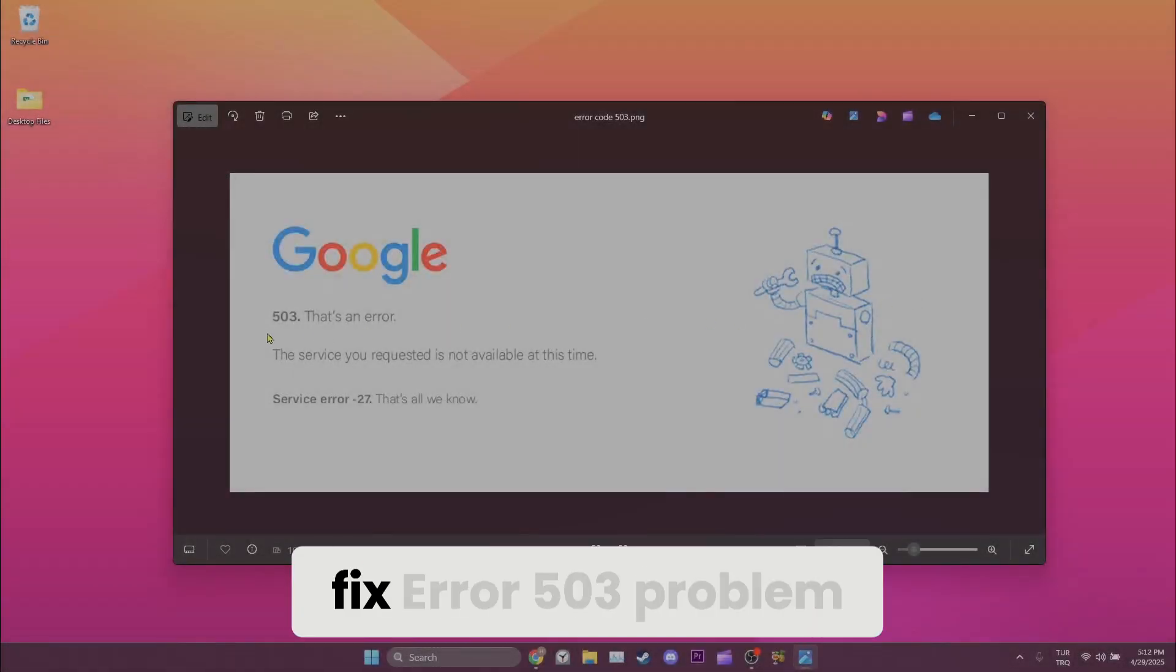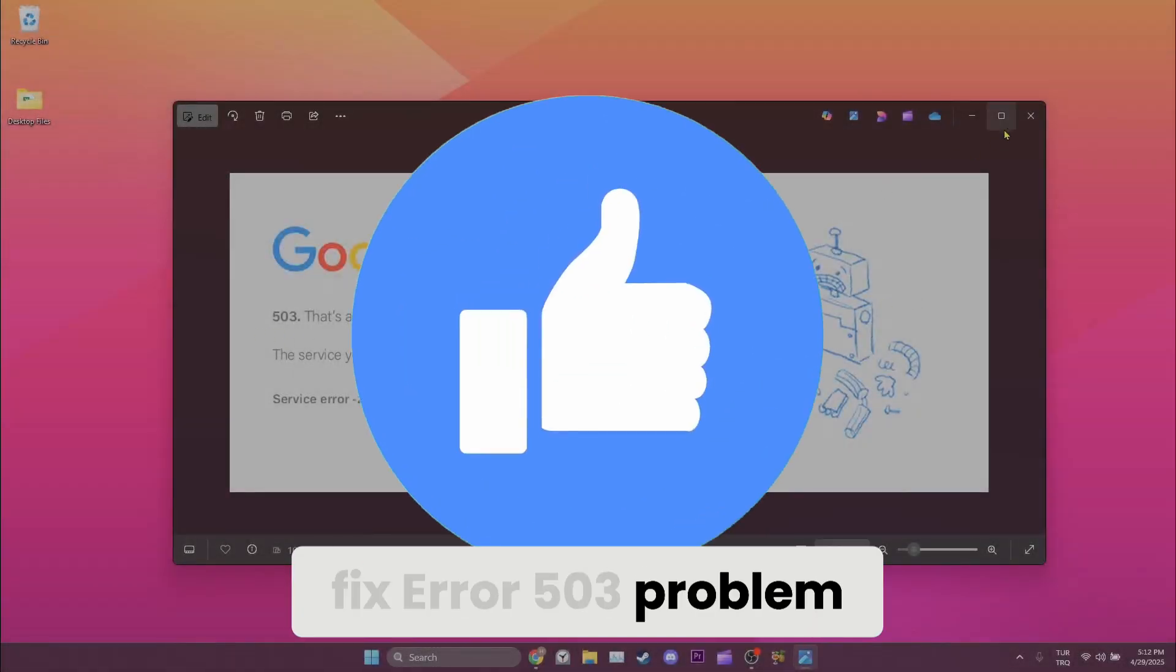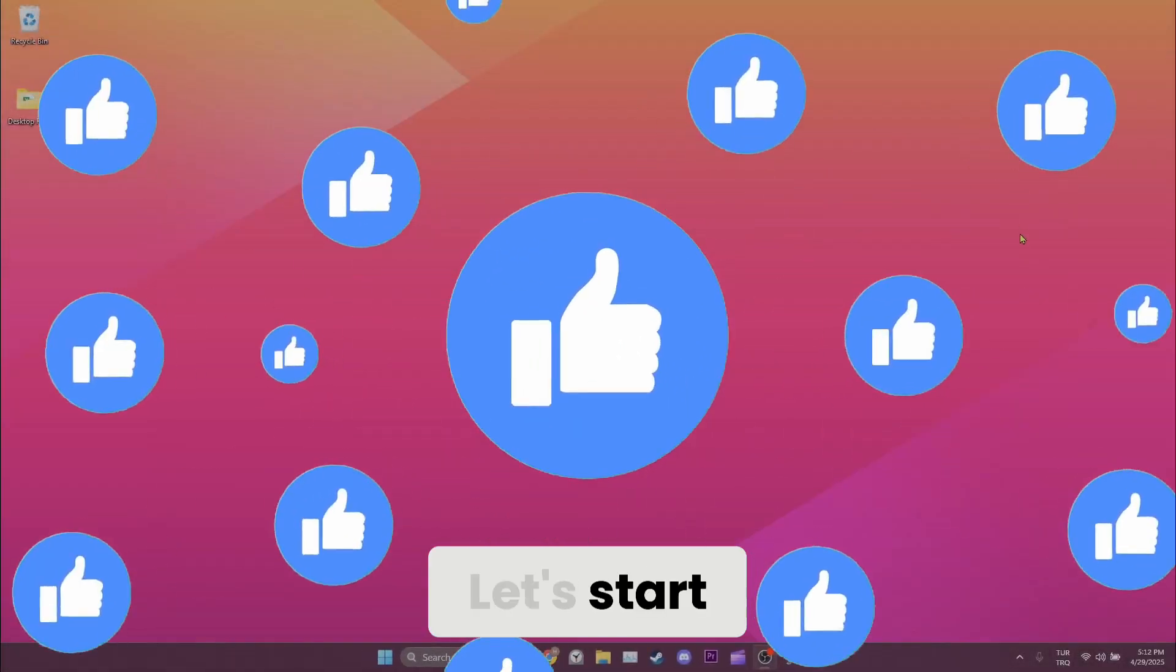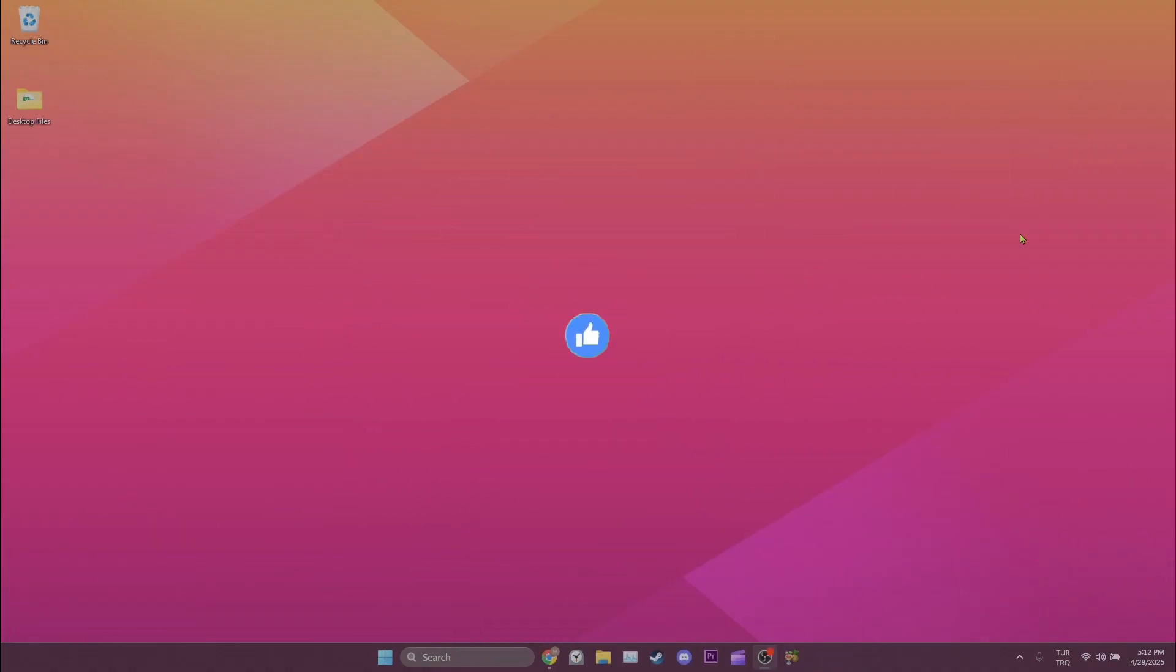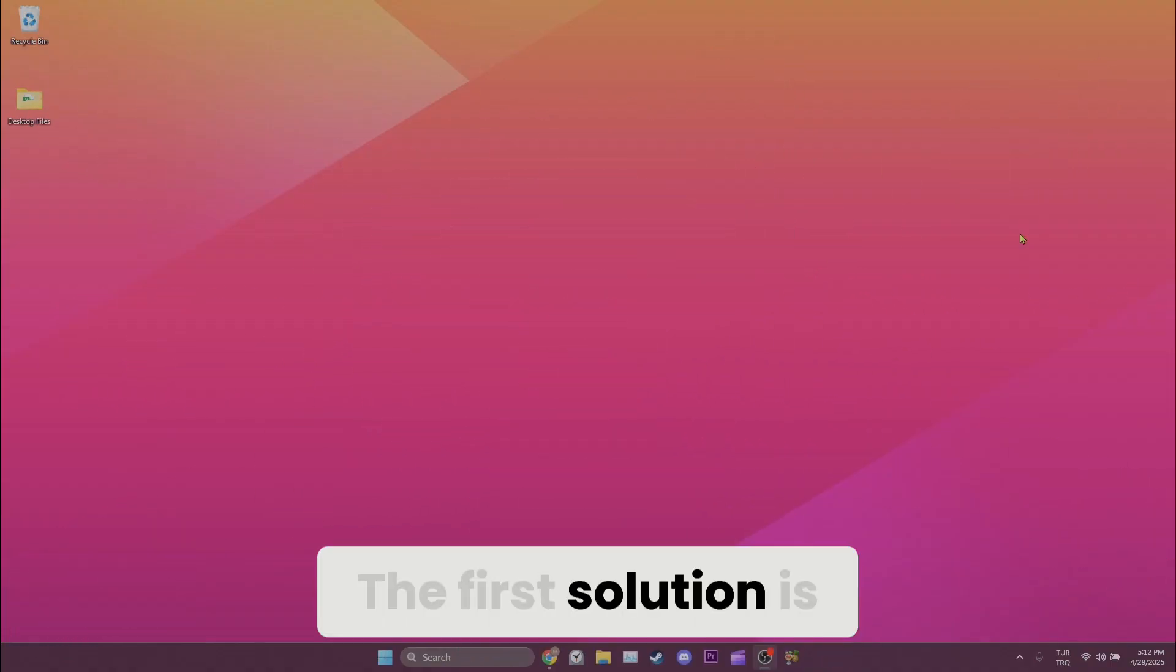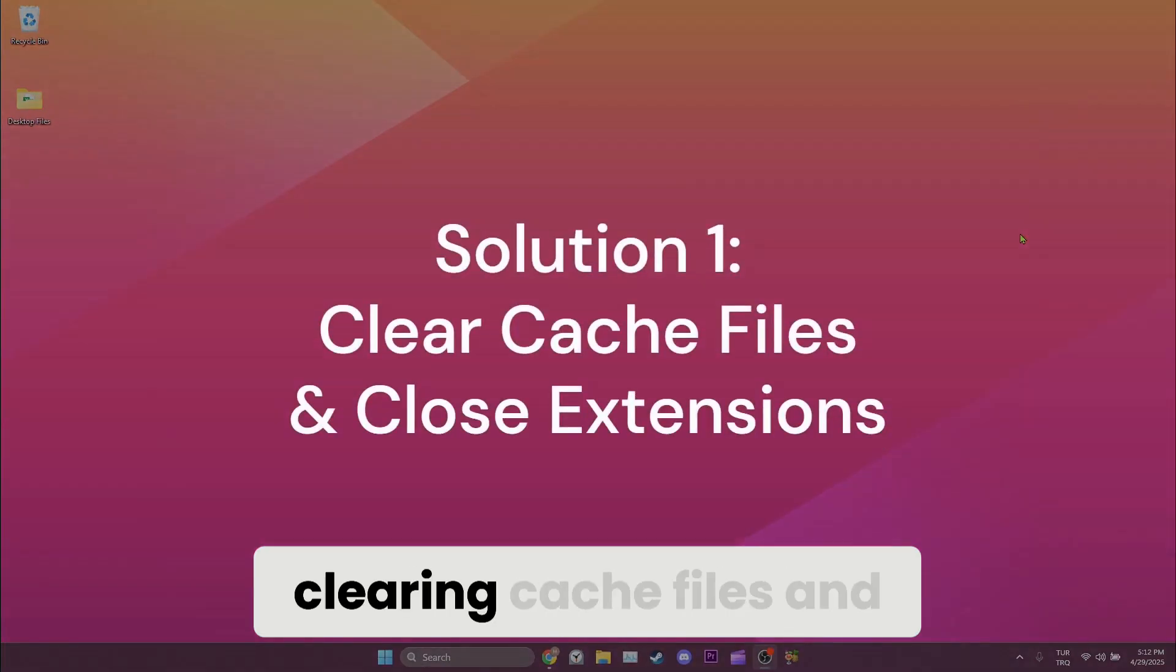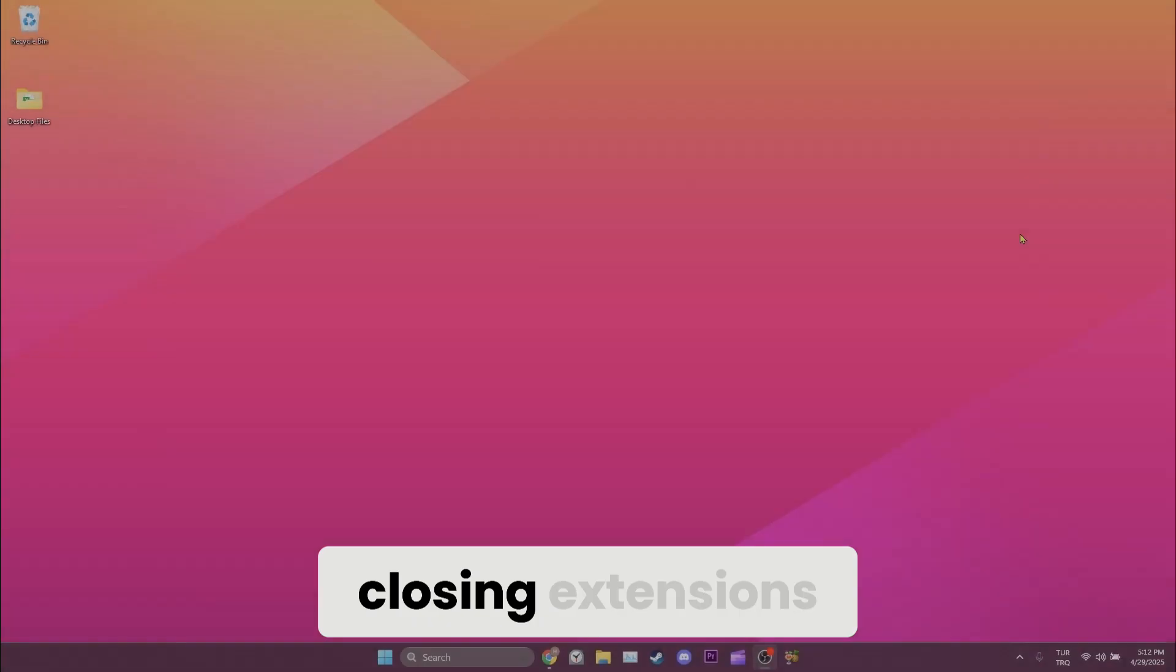Today we are going to fix error 503 problem. Let's start. The first solution is clearing cache files and closing extensions.